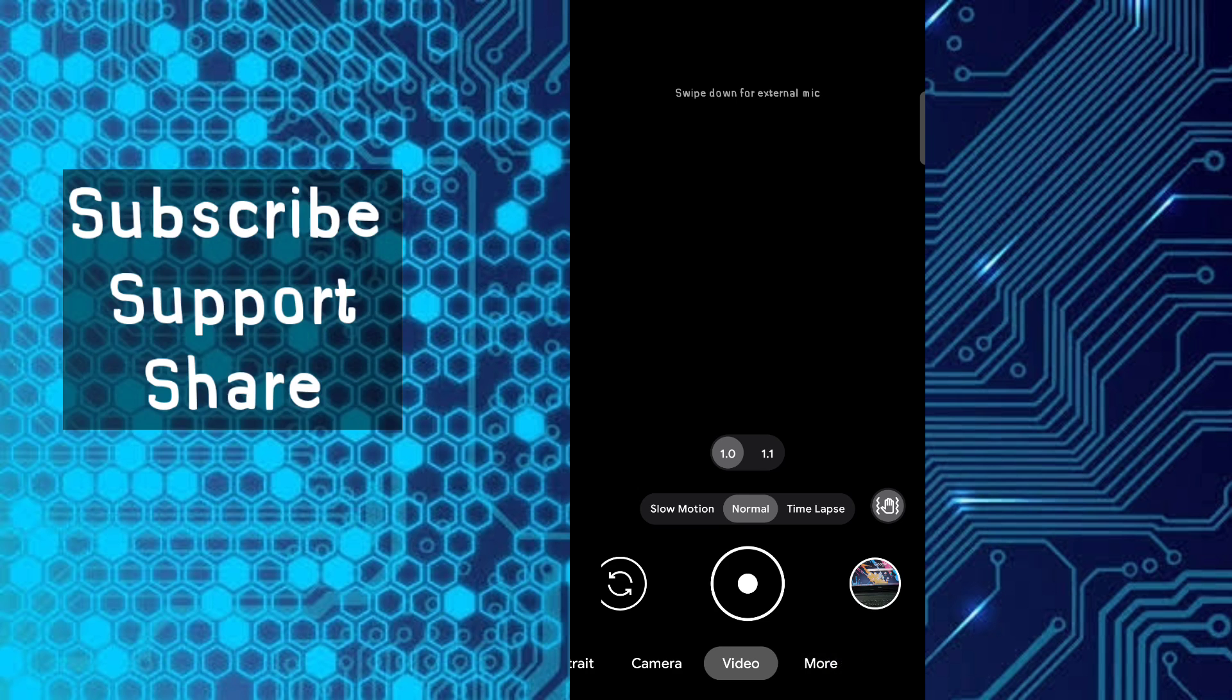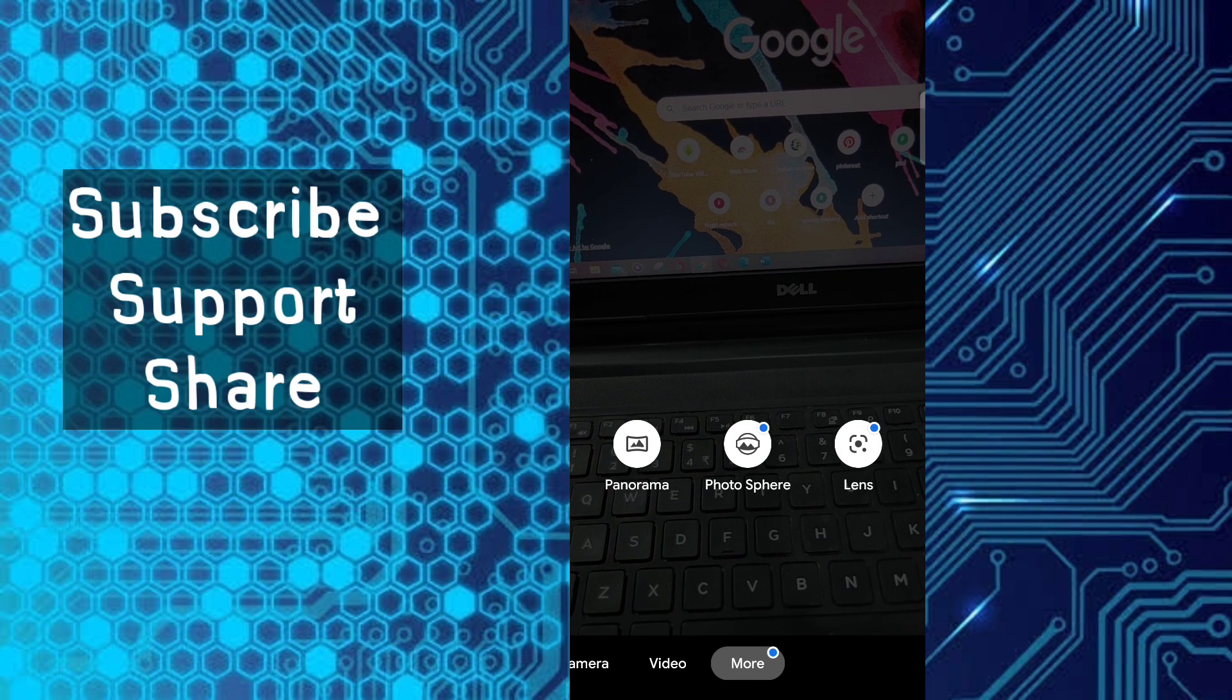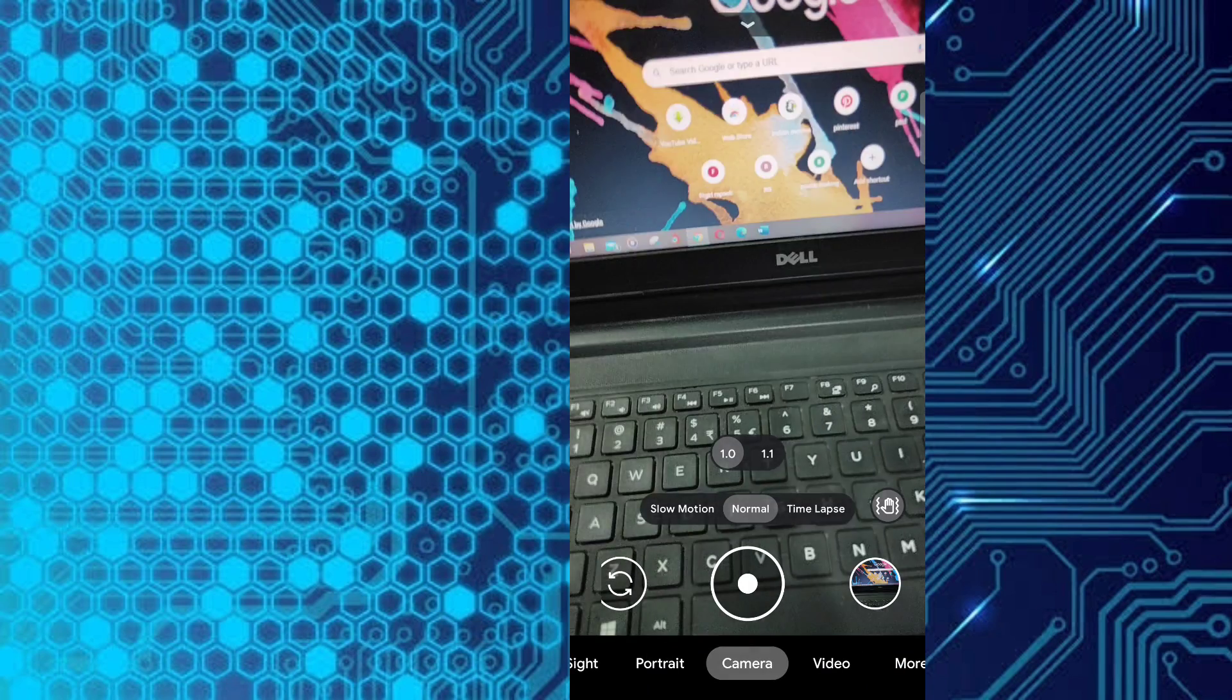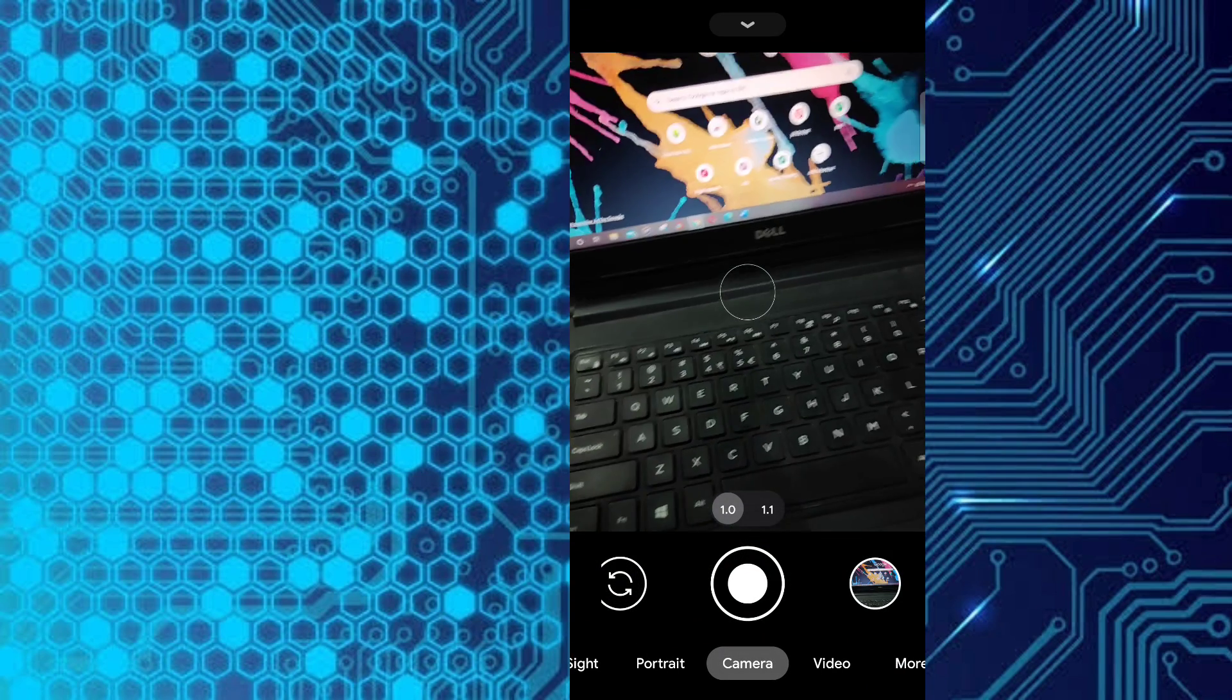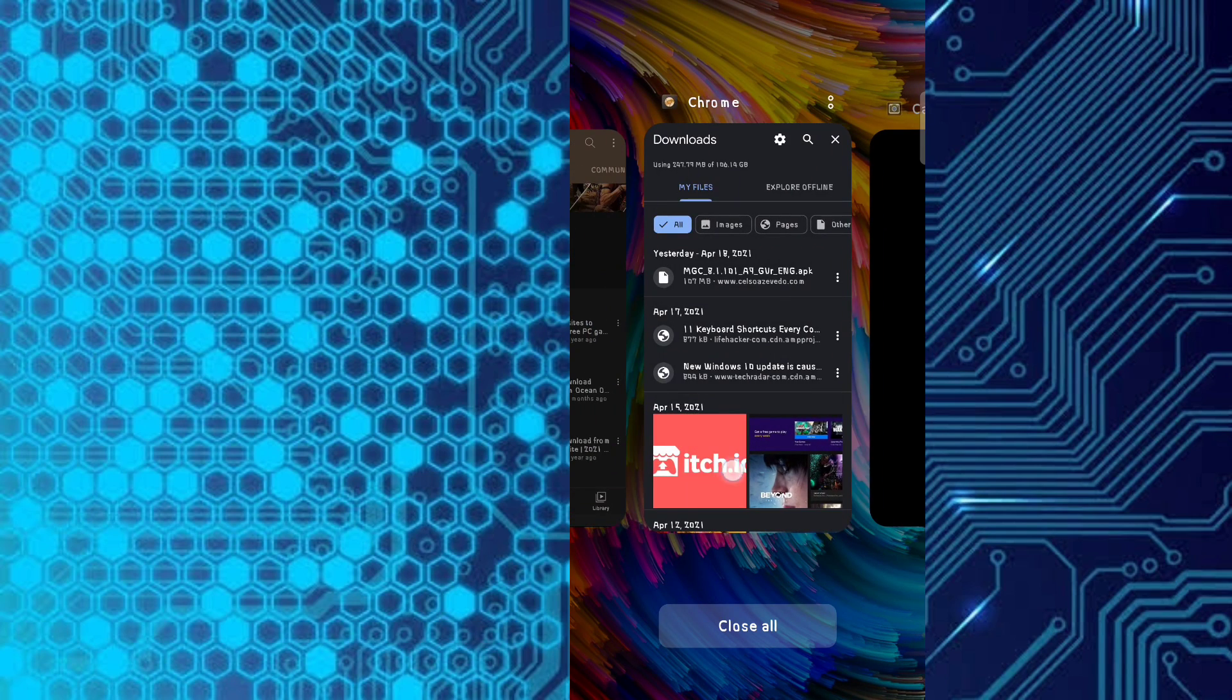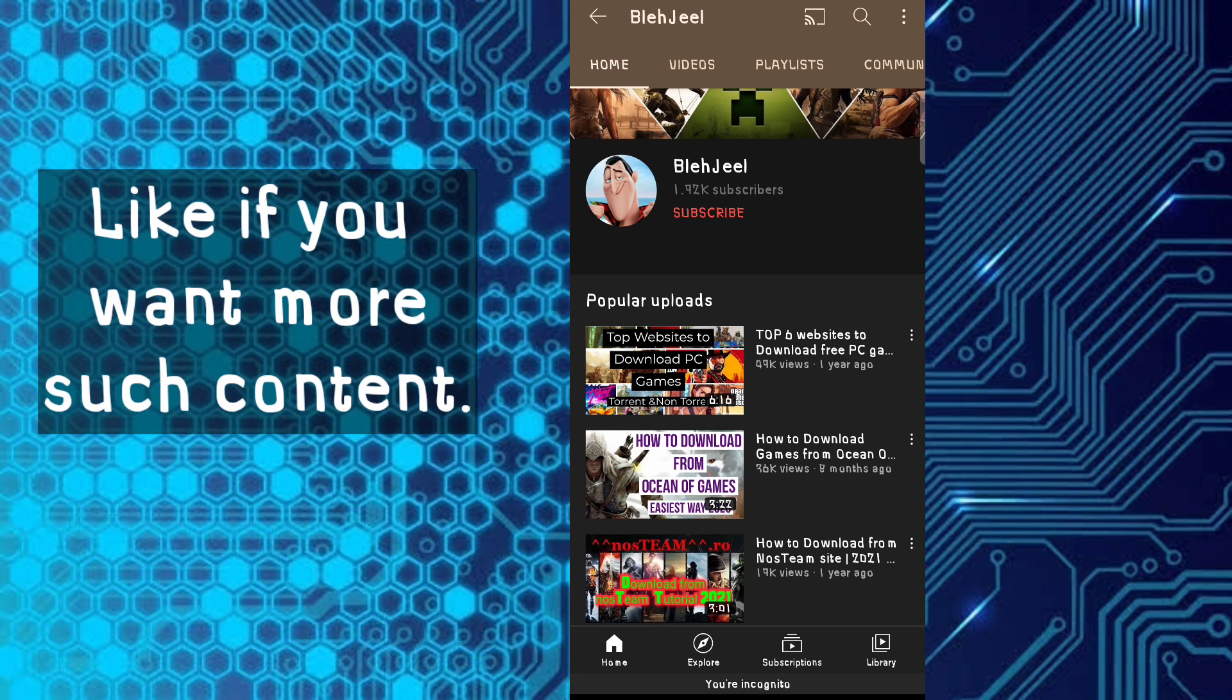Here are some modes: lens, photosphere, panorama, etc. I hope you get to install this app on your phone. If you do, make sure to subscribe and like this video. See you guys in the next video. Goodbye.